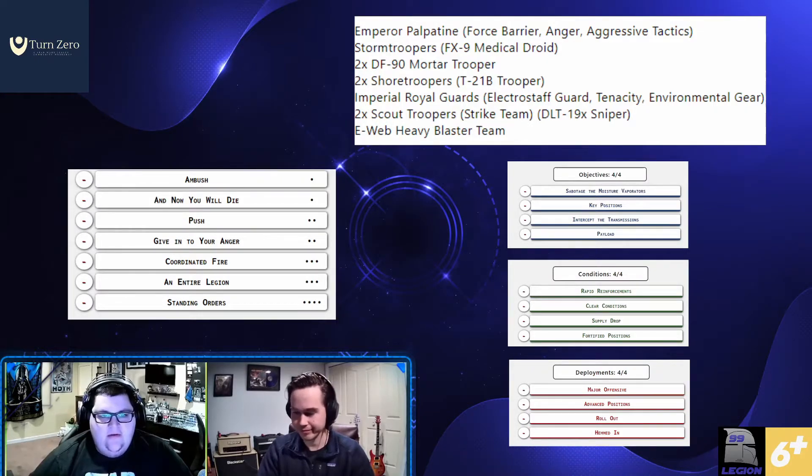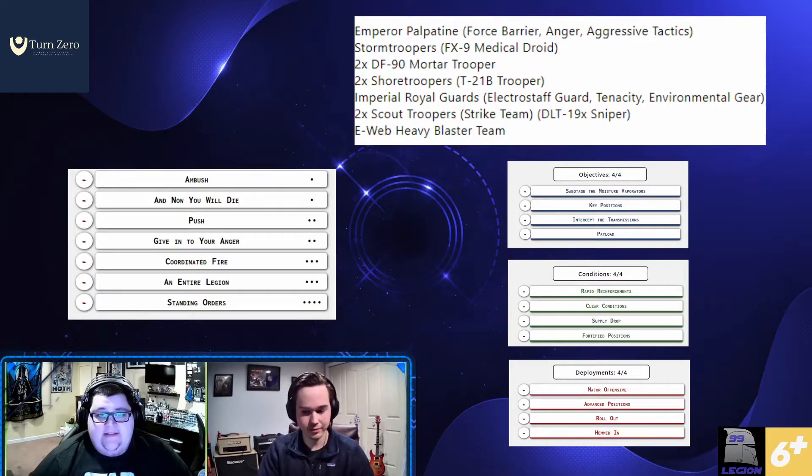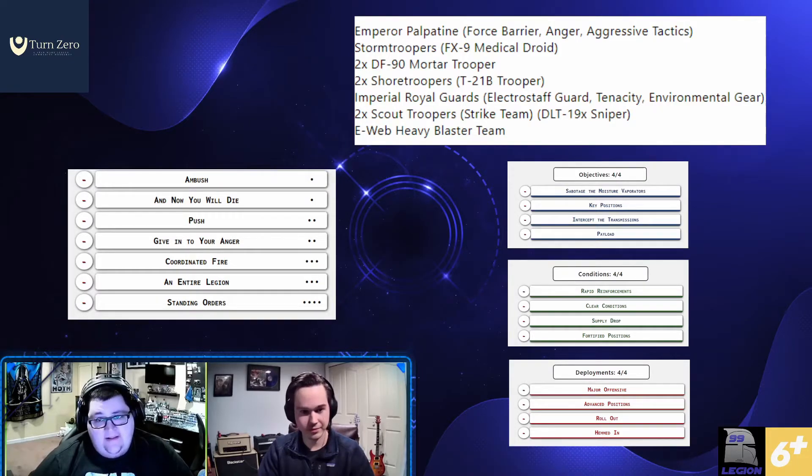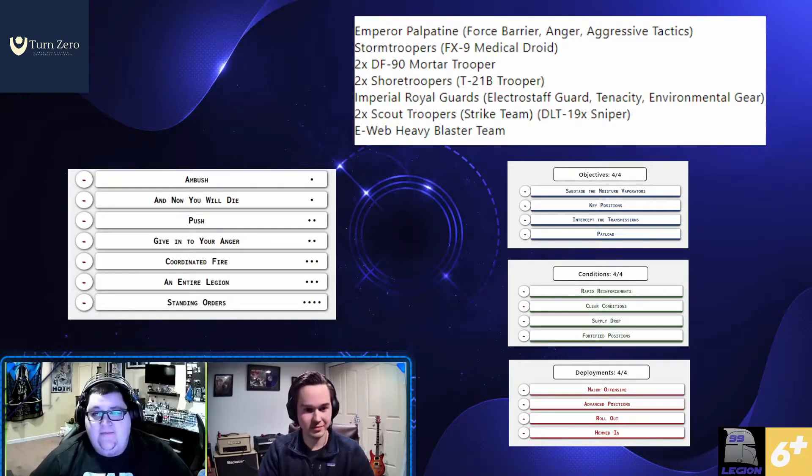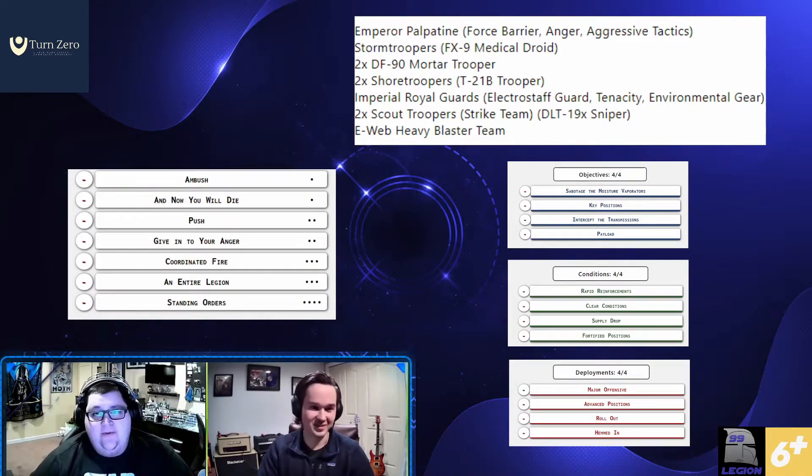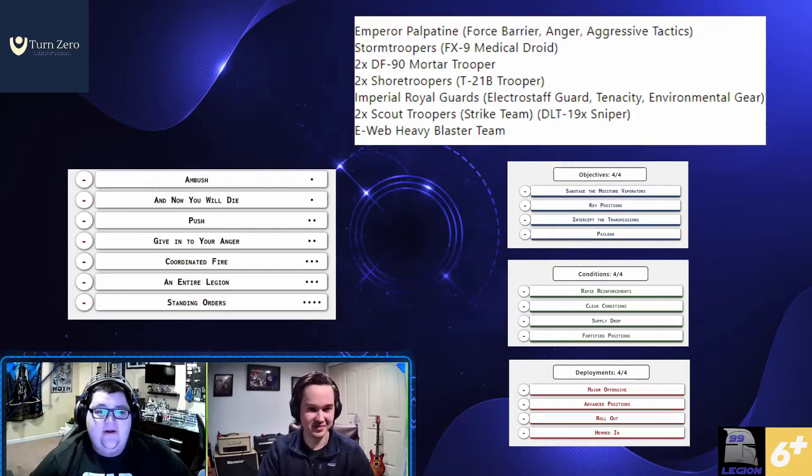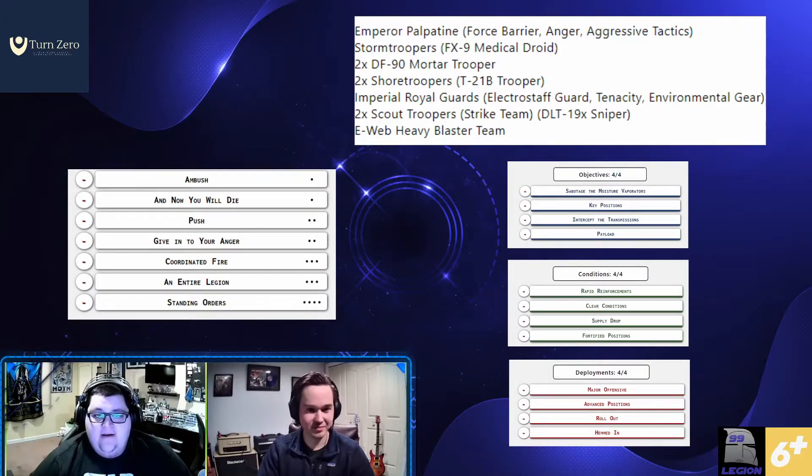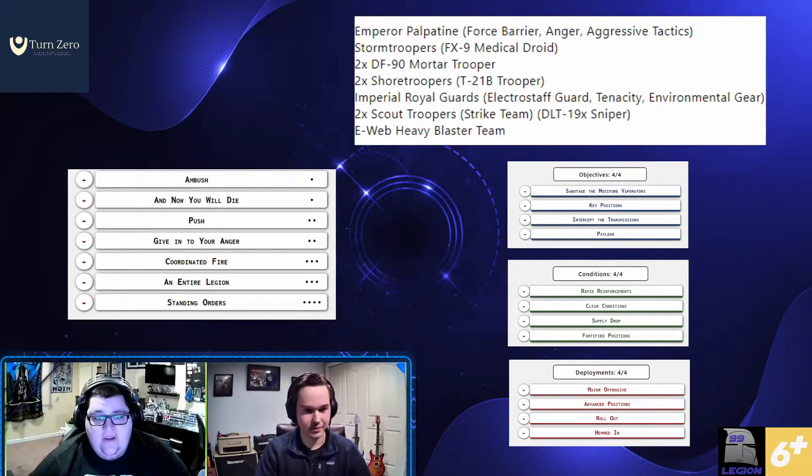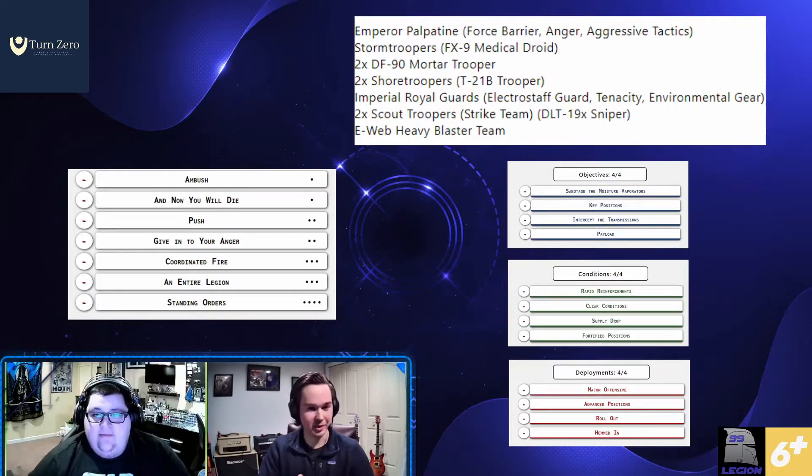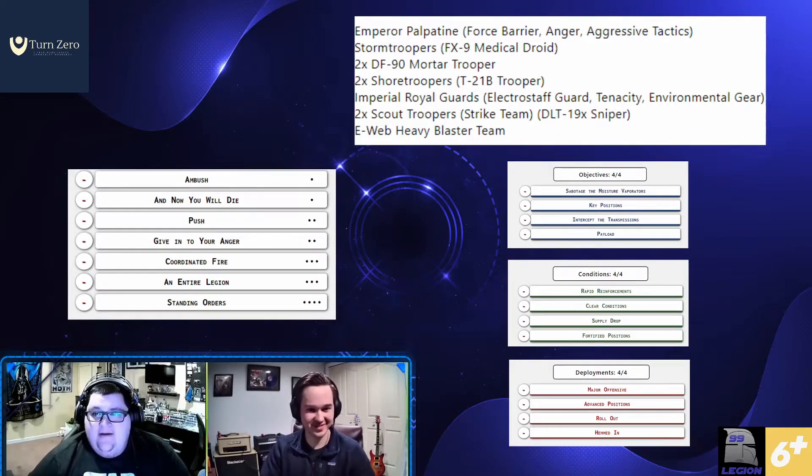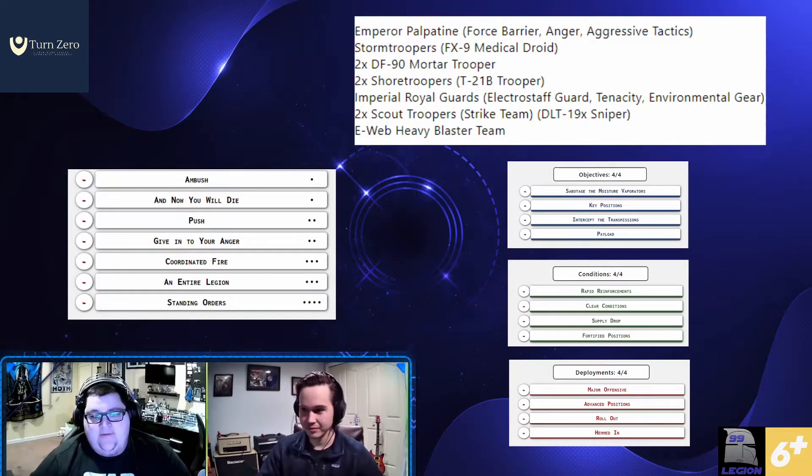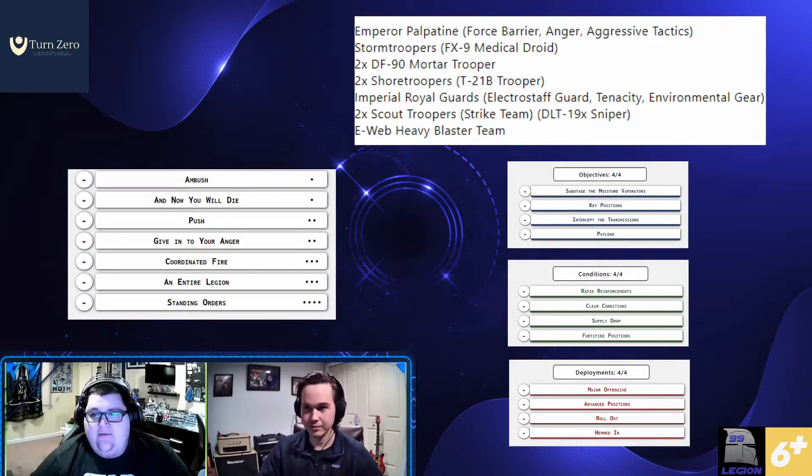Well, the list seems like a lot of fun. I faced, I think the exact same list before, and I can tell you, it's not easy to get damaged through. So I can't wait to see how it fares in the turn zero matchup. So thanks for making the list, Mike. And then we're going to switch gears to Keegan and the rebels now.